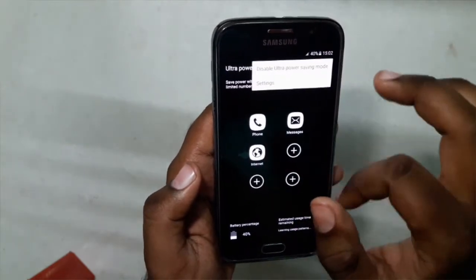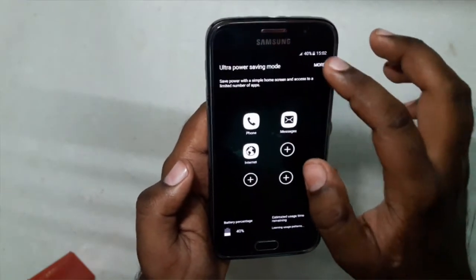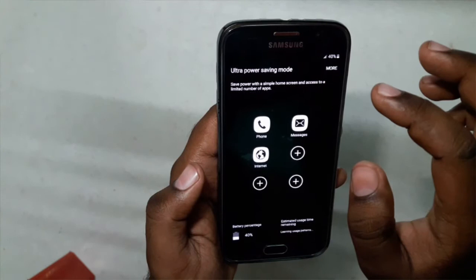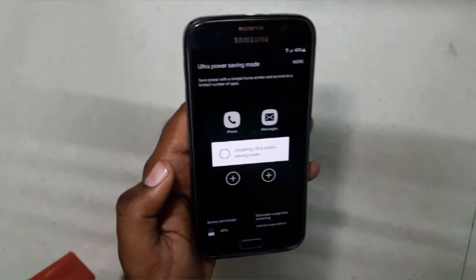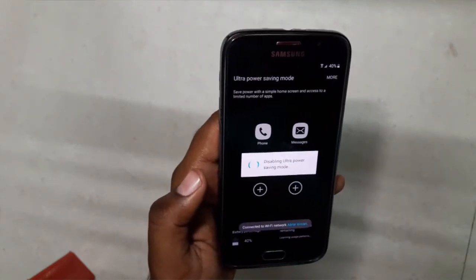This is the Ultra Power Saving Mode — I guess everyone is familiar with this, so no further discussion needed here.